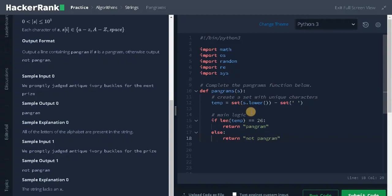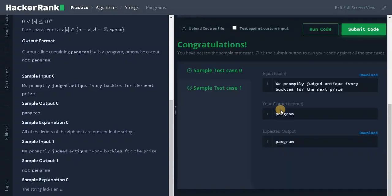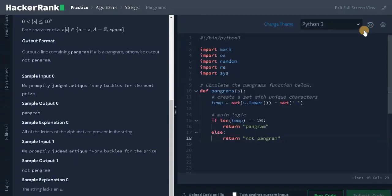By using the set operation, we can find whether all the characters in the alphabet are present in the string or not. Okay, let's run it. It passed the sample test case. Let's submit it.